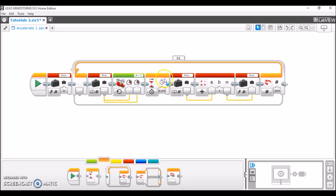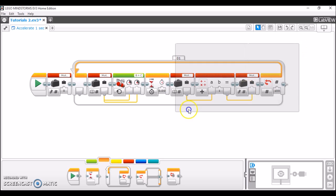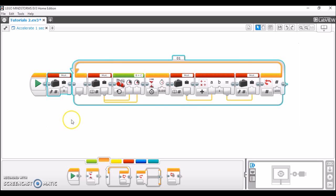The cool feature in all of this is being able to adjust the time of the acceleration with this little wait block. Keep in mind that after the acceleration is done, it's going to move on to whatever programming you have placed after this loop block. And if you want to, you can even compress this all into a MyBlock, but that's a story for another tutorial.